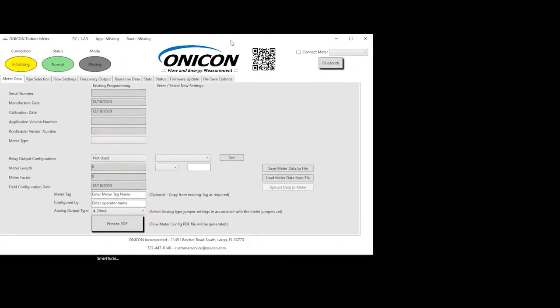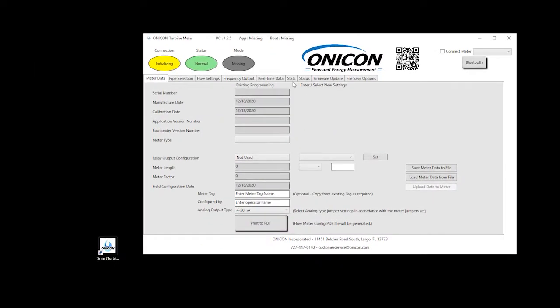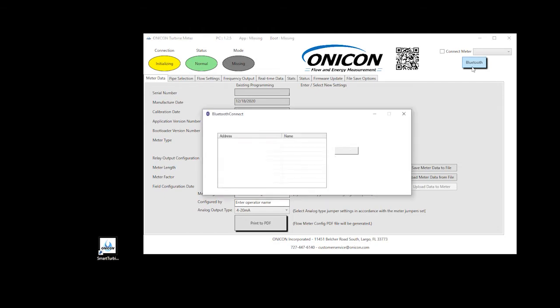To get started, open the Turbine Meter configuration utility by double-clicking the icon on the PC desktop. Select Bluetooth in the upper right corner of the main window. A new Bluetooth Connect window will appear and remain as long as the utility is connected via Bluetooth.